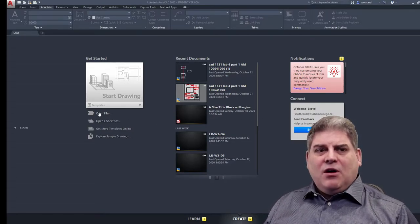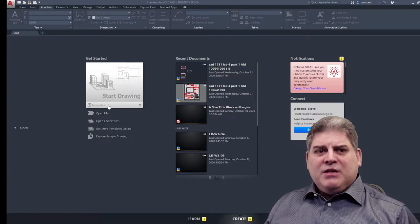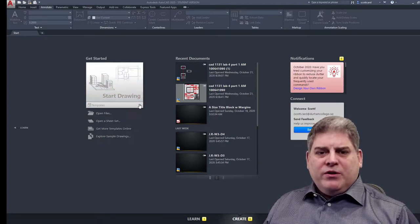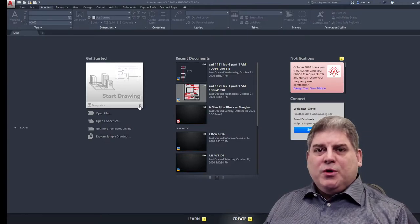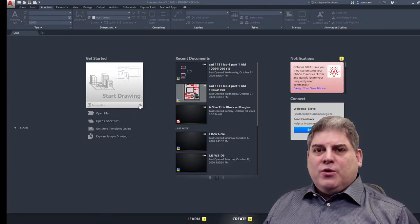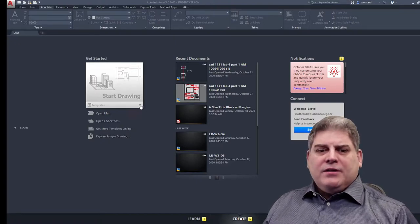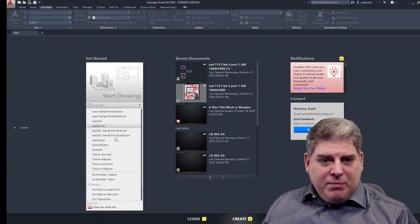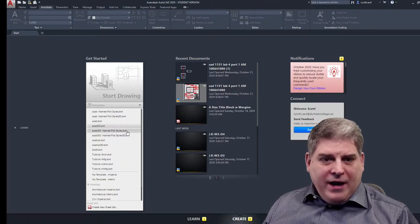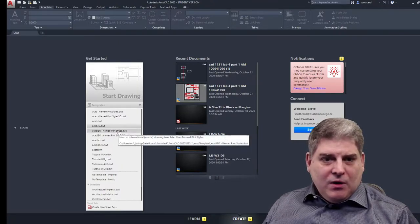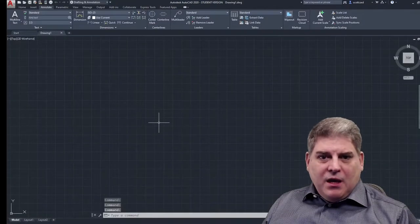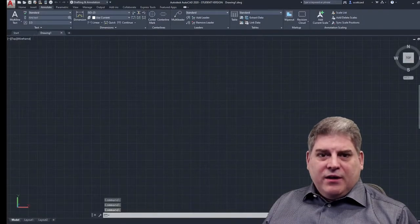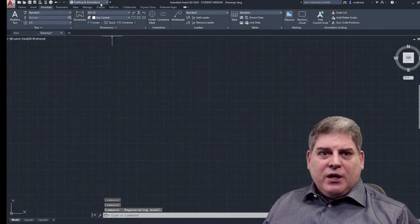A couple of things that I saw: one, people weren't actually using a metric drawing. So what I'm going to do is I'm going to deviate a little bit from the instructions and show you guys an easier way to create a drawing in metric. I'm going to go in here to templates and I'm going to pick an AutoCAD ISO drawing. So let's pick this guy and you'll notice that everything is in metric.